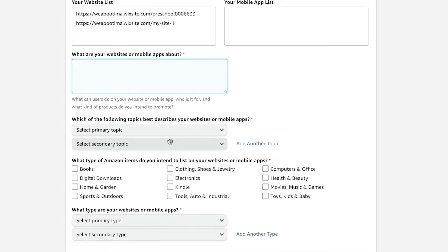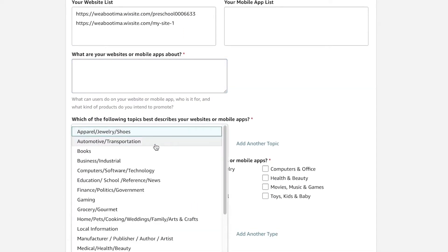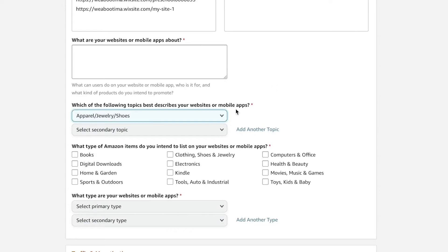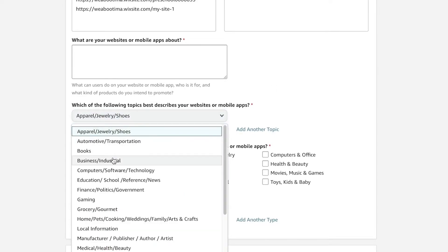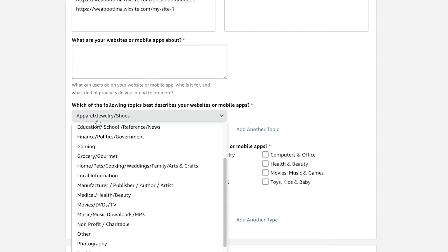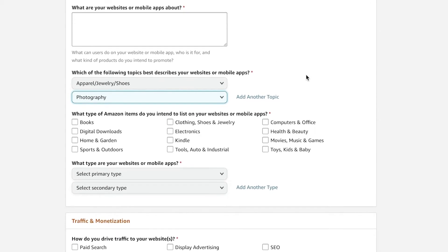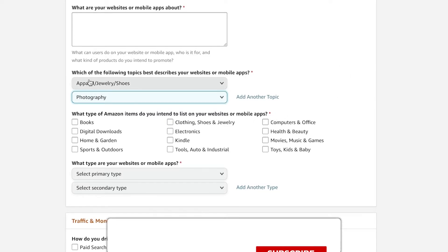Then you're going to use what topics actually describes your website or your mobile apps the best. So let's say it is apparel, jewelry, and stores, and then maybe photography. And then you're going to add what kinds of items do you want to list on your website or your mobile app.